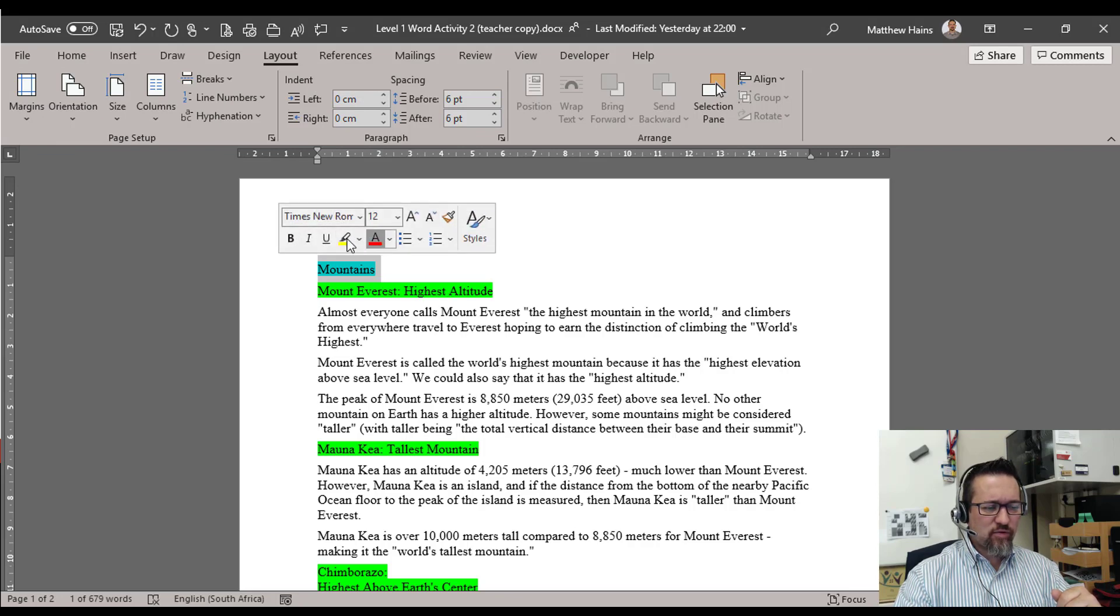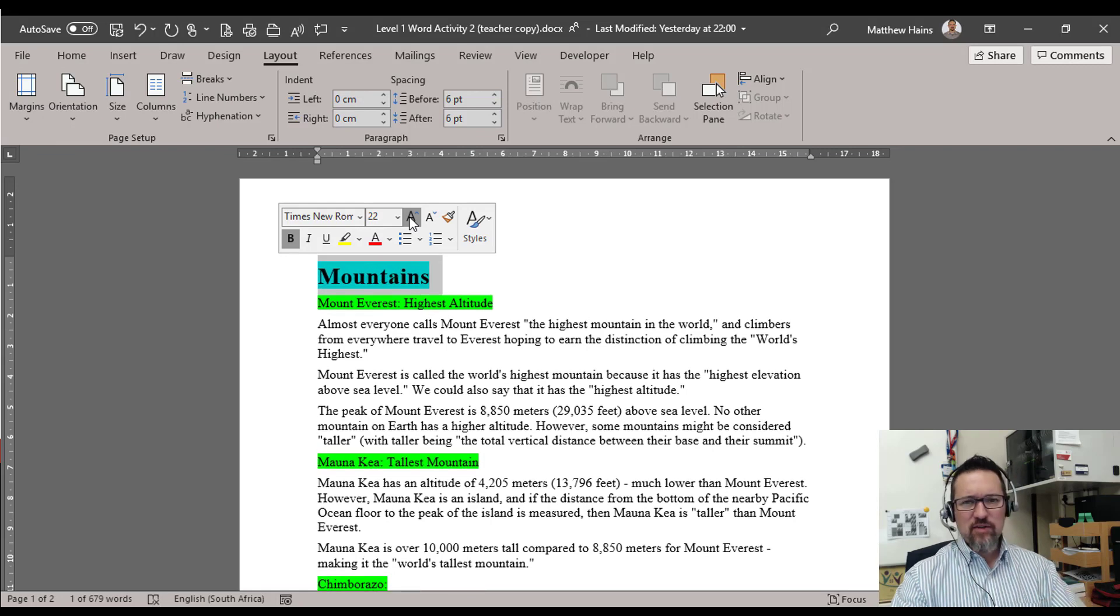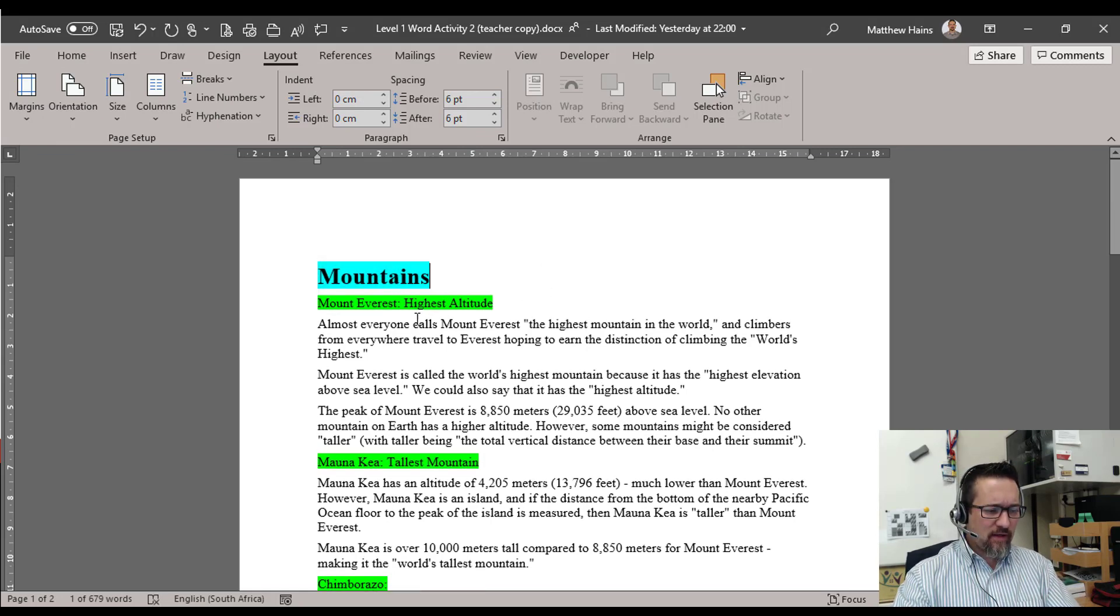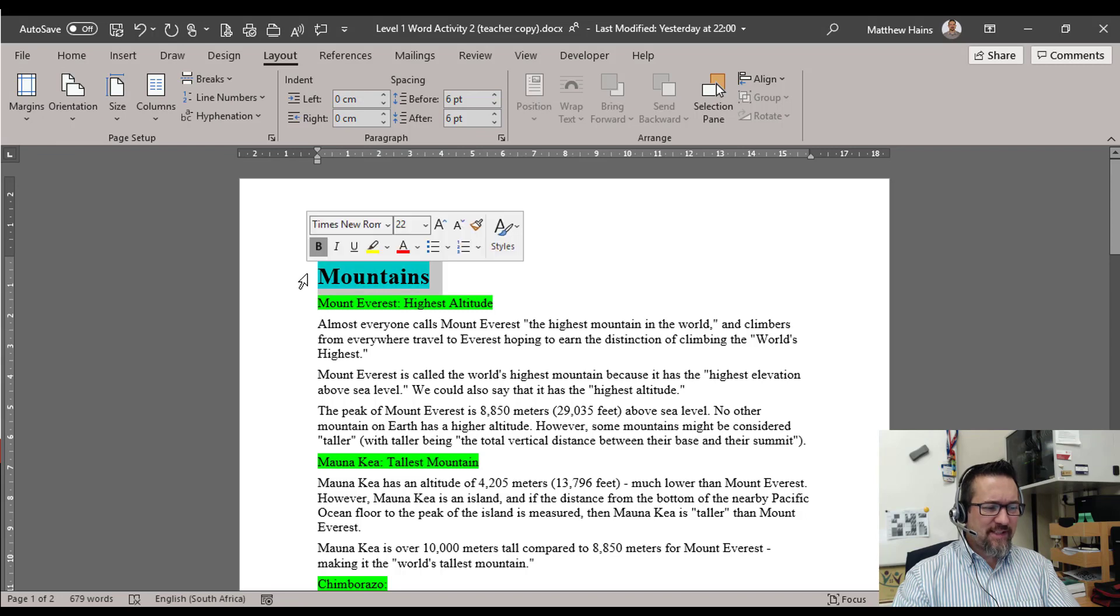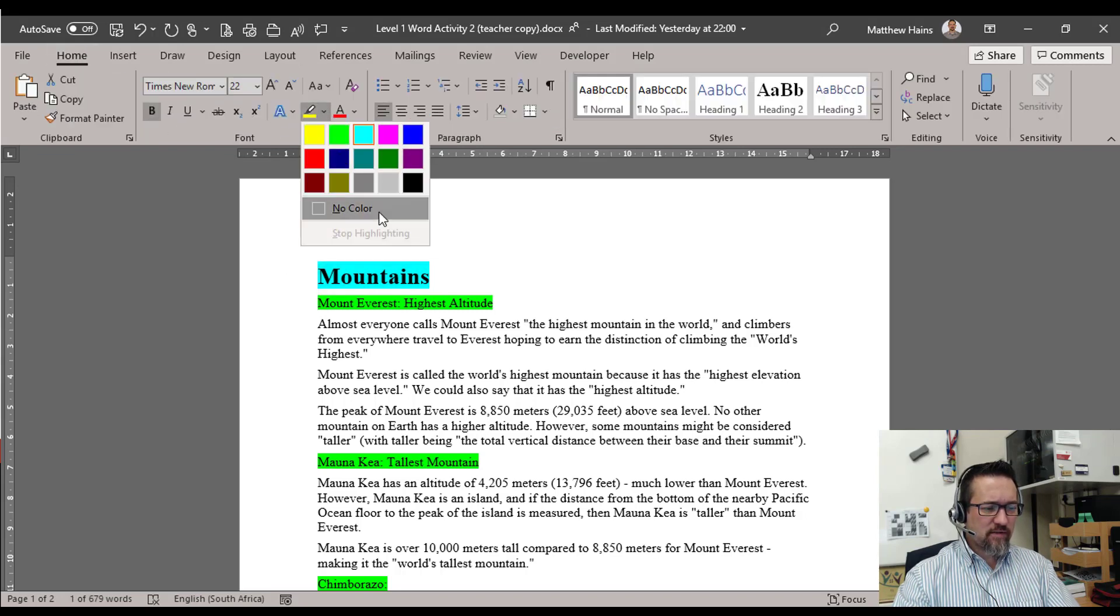So if I select that, I've got my little toolbar that pops up here. Bold, and we'll make that 22 points, that's pretty good. Then I'm going to take off that highlighting when you're done so that we know we've finished with that.